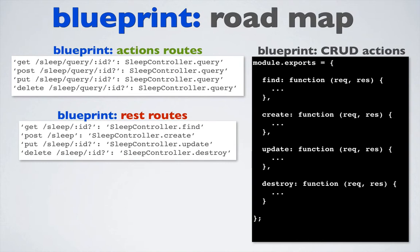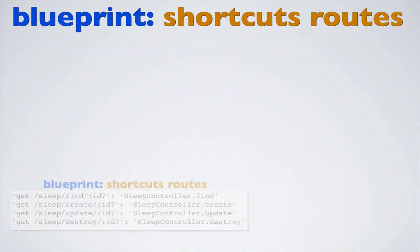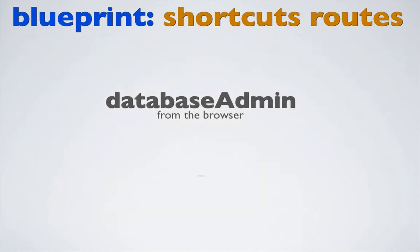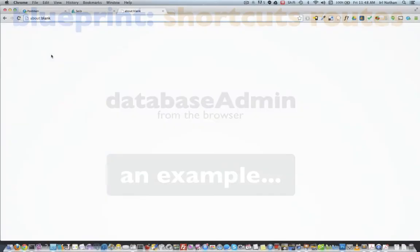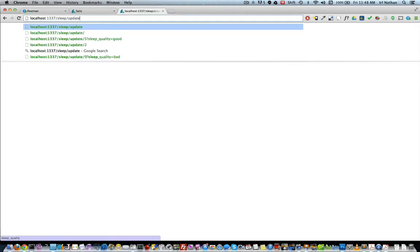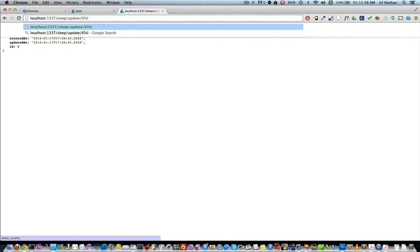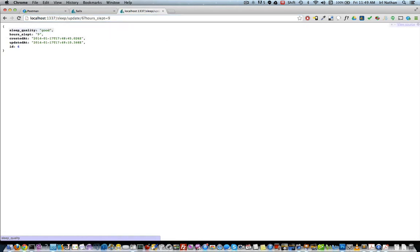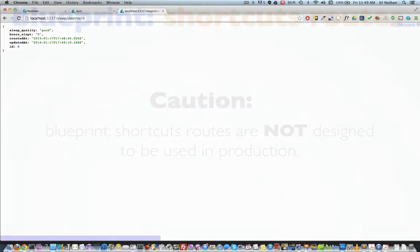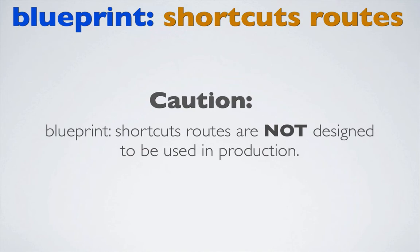The final blueprint route type is blueprint shortcuts. Blueprint shortcuts build routes that allow you to use the blueprint actions from a browser. I use blueprint shortcuts during development as a handy way to manipulate my underlying model. From within the browser, I can grab a list of all my model instances using the URL /sleep. I can create a new model instance using the URL /sleep/create and adding the parameters sleep quality and hours slept. I can also update that same instance using the URL /sleep/update with the ID of 6 and changing hours slept from 10 to 9. Finally, I'll delete the model instance by using the URL /sleep/destroy/6. One bit of caution: blueprint shortcuts were not designed to be used in production.